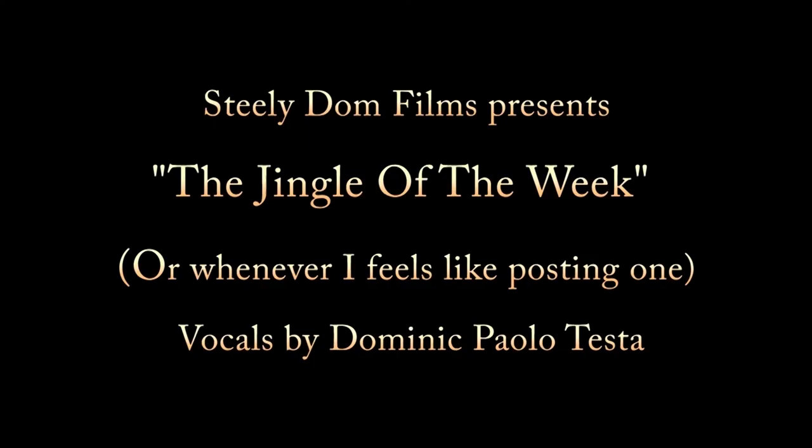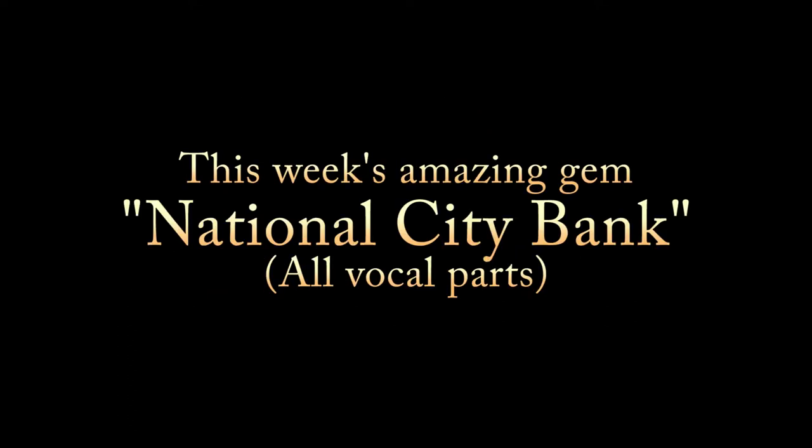Ha! Steely Dom Films. Look out! Hit me! Steely Dom Films.